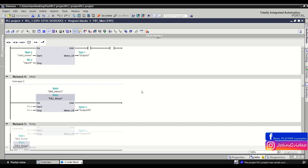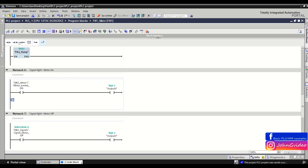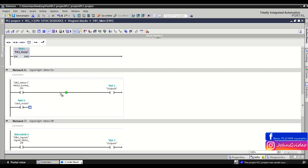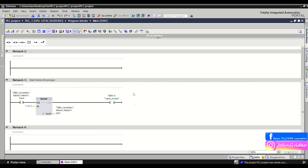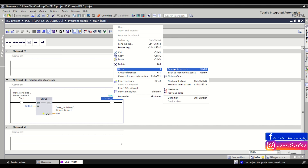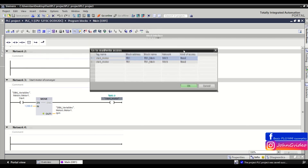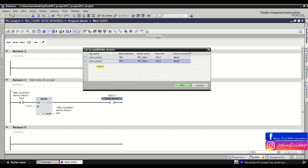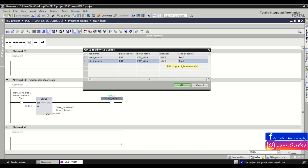The same applies when you use this tag more than one time in the PLC software — for example, reading of this tag multiple times. When you go back to the network where you write to the tag and want to find where you read this tag, you use the read/write access function again. Here you can see a table of the read access of the tag in your PLC program. So we can see the start motor tag is read in network number 3 and network number 6 of the FB1 main function block.